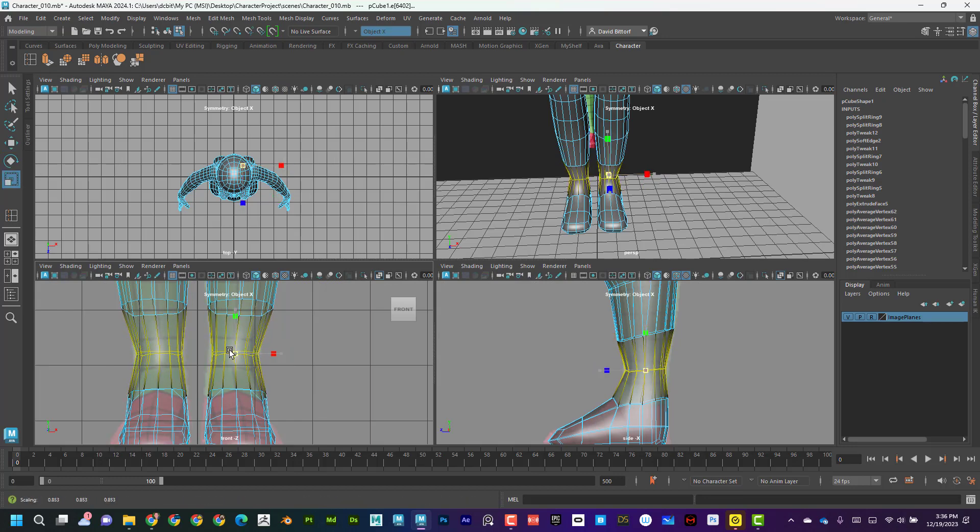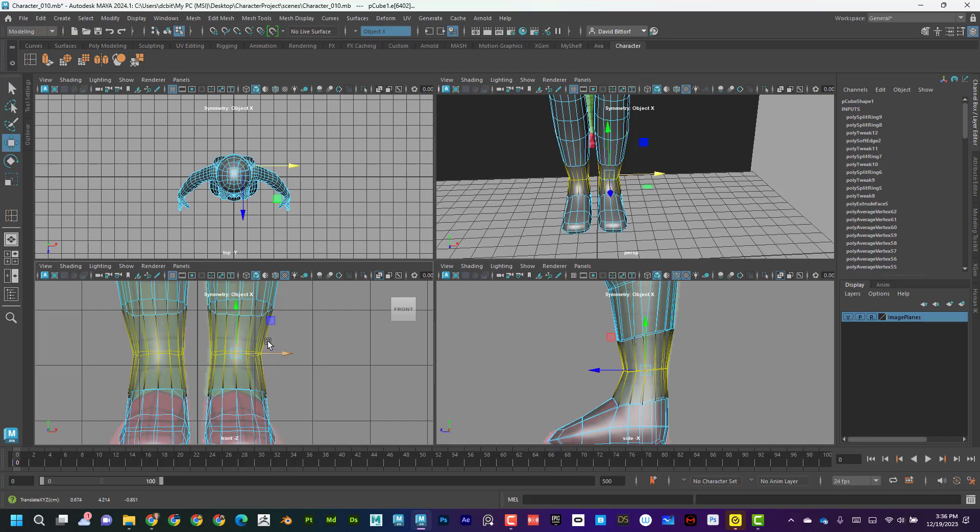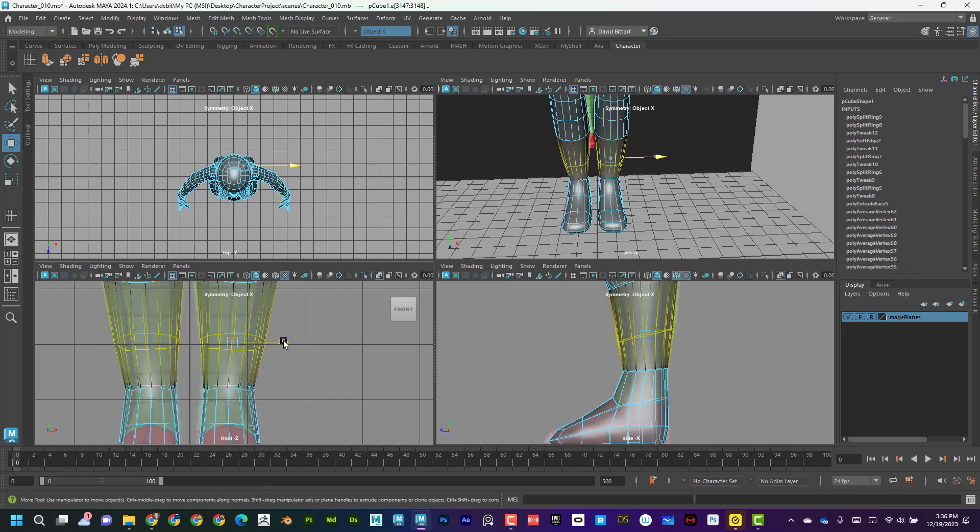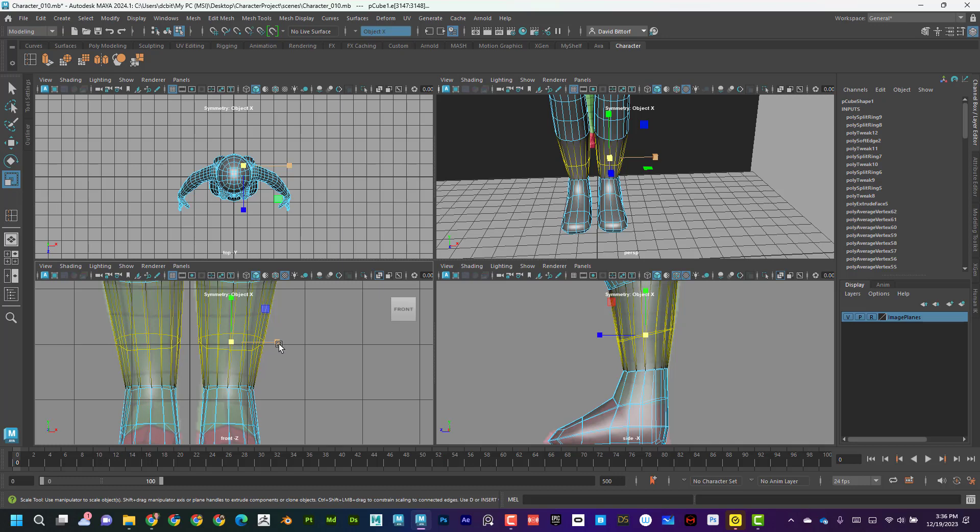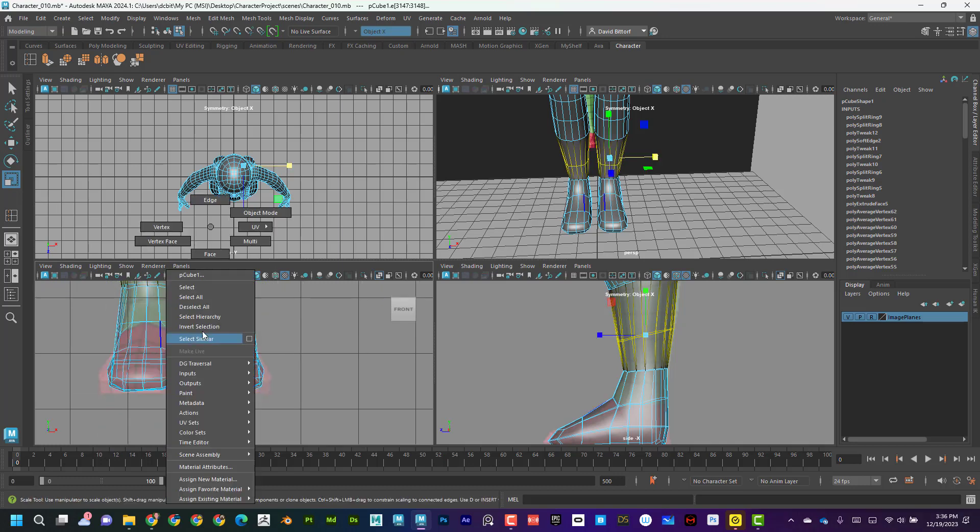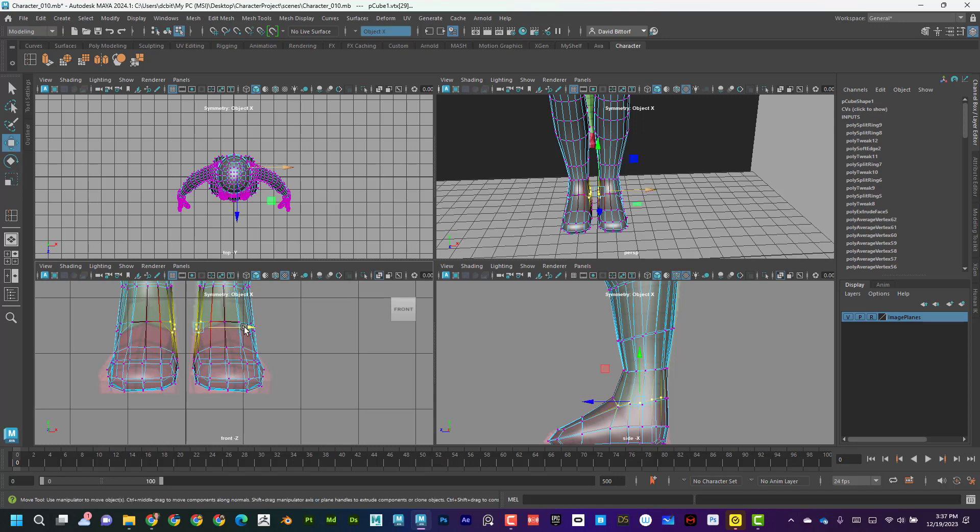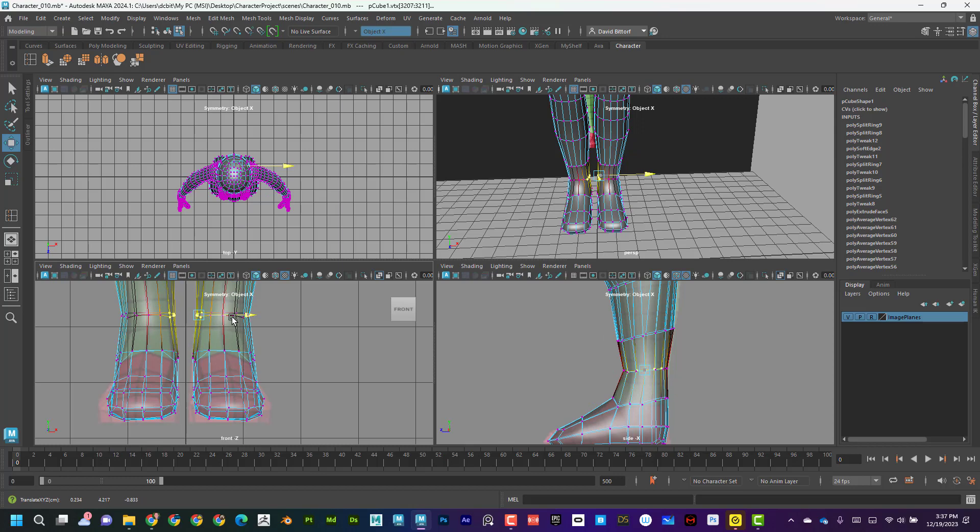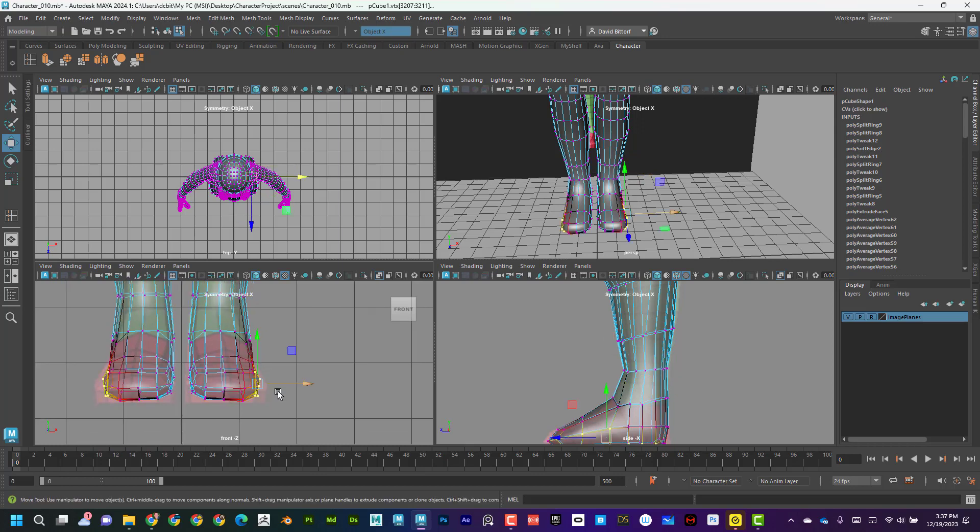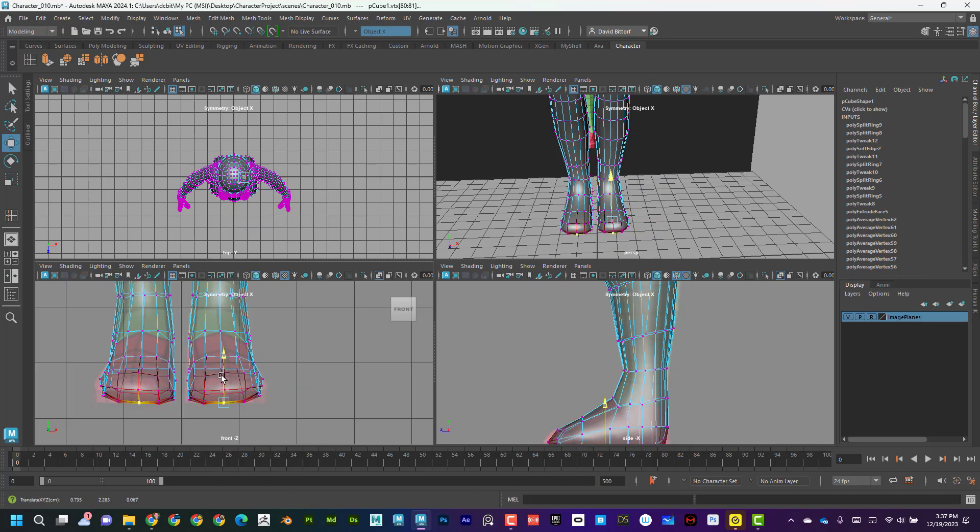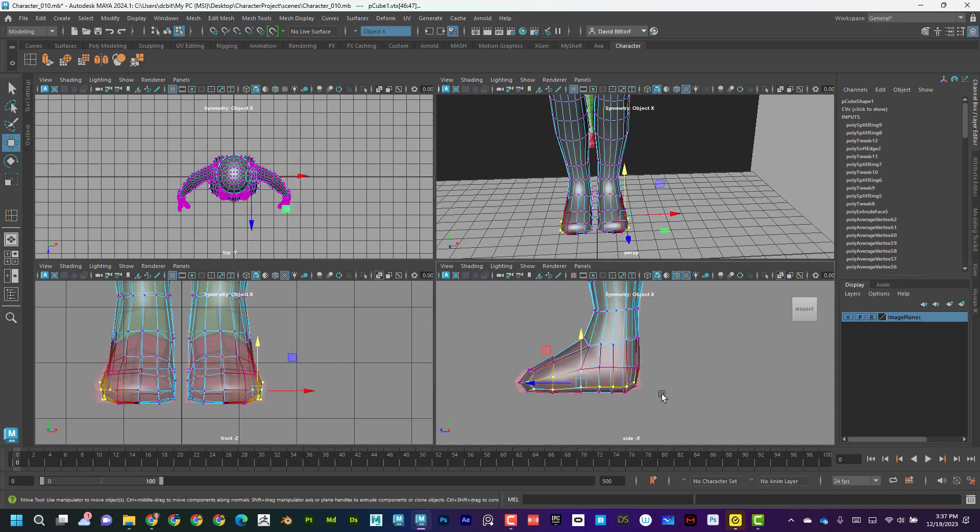Sometimes it feels like it might be fine. And then when we start to actually move it away, we can see, whoa, it's actually way wider than I thought.